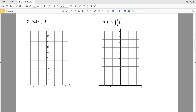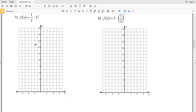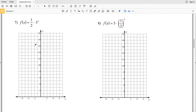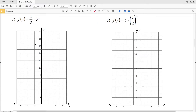In this video we're continuing on with the exponential functions worksheet on the CUDA software website under the algebra 1 section, picking up where we left off with number 7. We're going to be sketching the graph. Our function is f(x) = 1/2 times 3 to the x. Note that this x is positive.